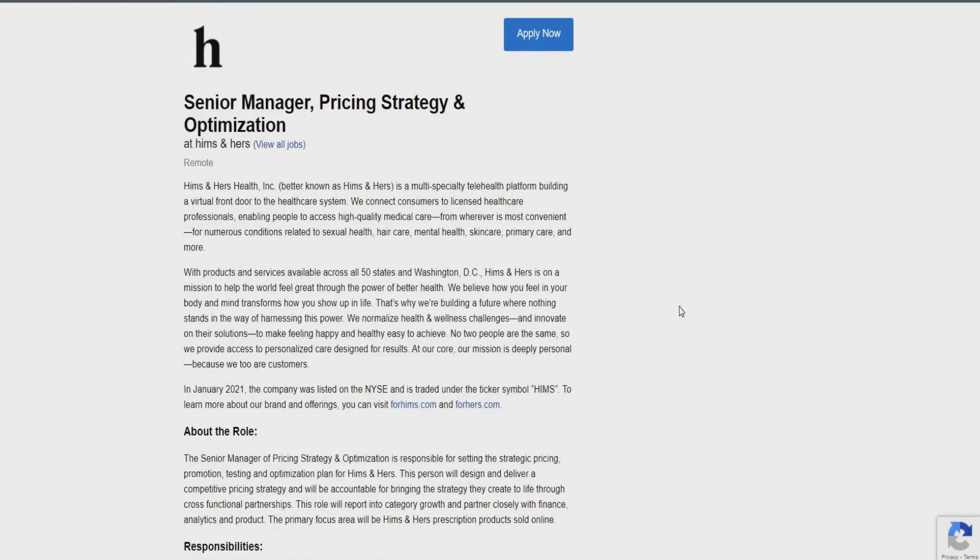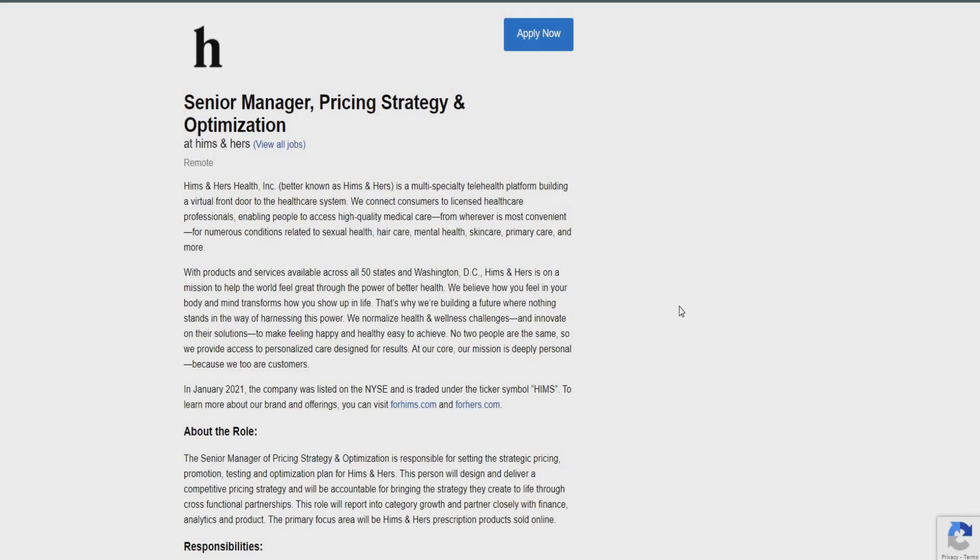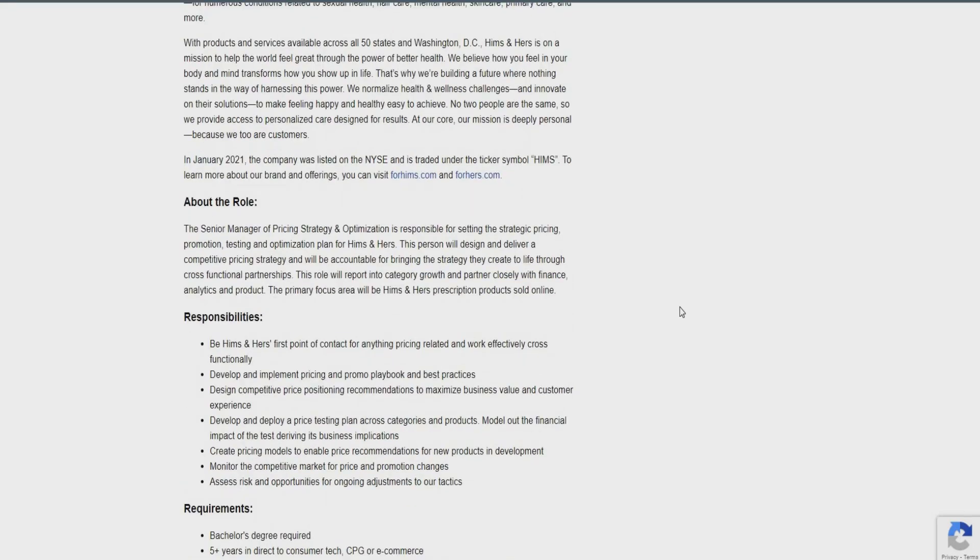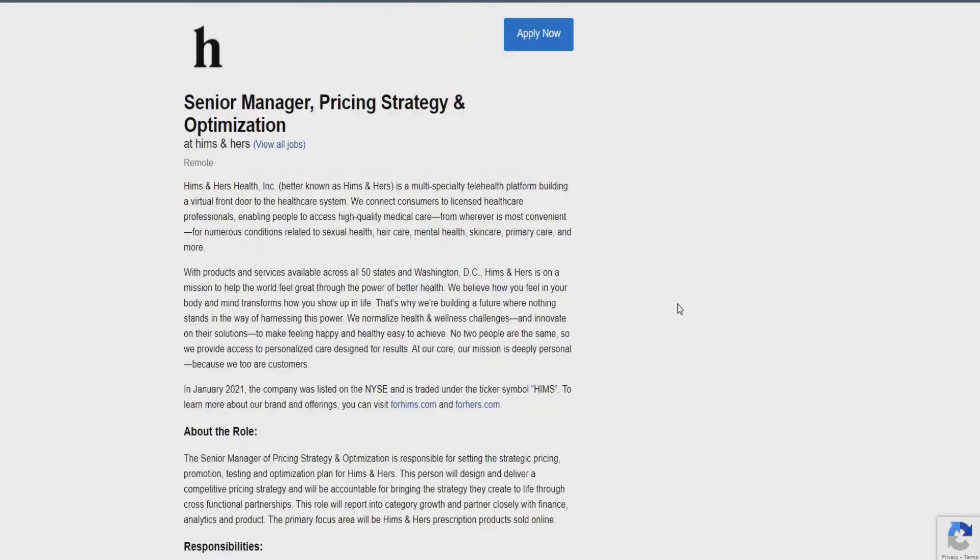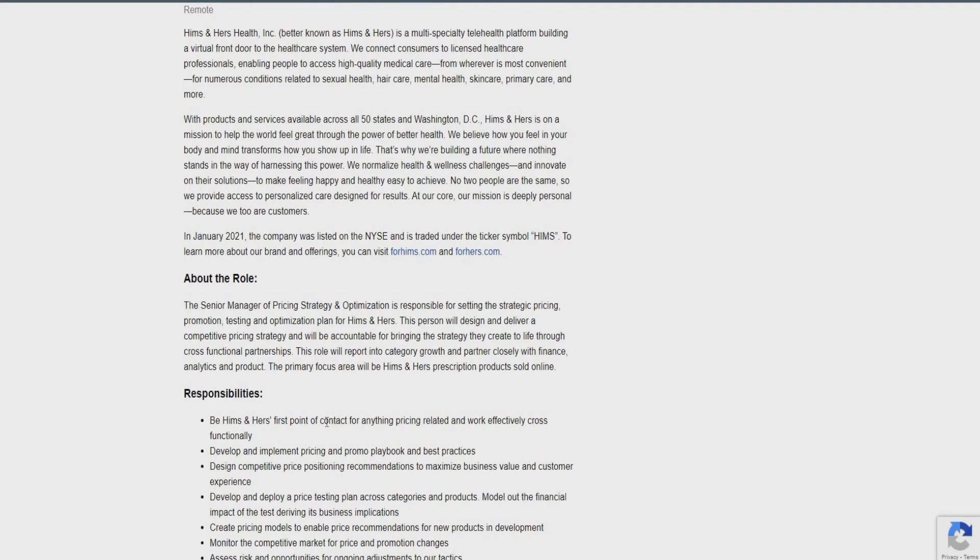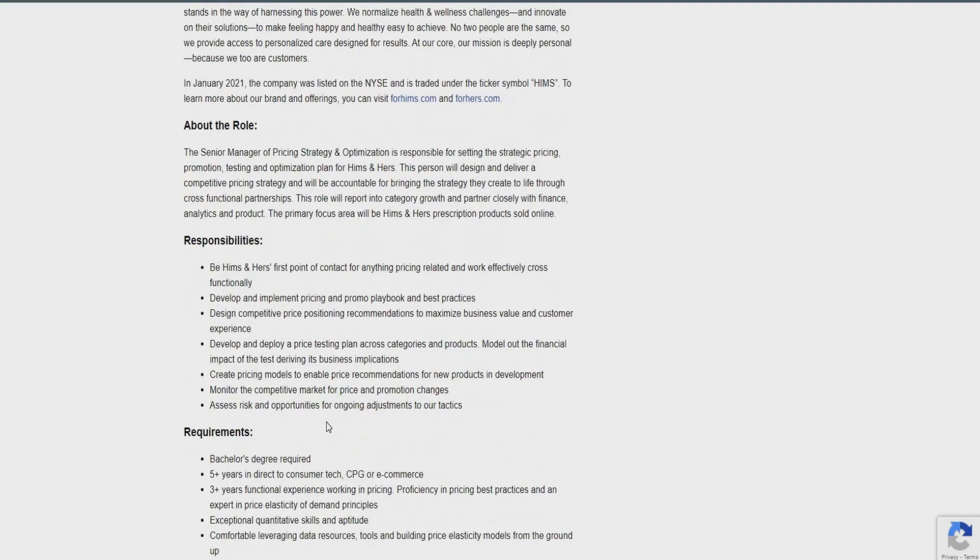So, let's go ahead and move right on into the next opportunity that I have available for you. So, this is going to be with Hems and Hors. A lot of you have heard of Hems and Hors. They do a lot of different things for you, whether it's hair loss, mental health, skin care, sexual health, so many different things that they actually cater to. So, it's a great organization to be a part of. I see their self all the time. So, this is going to be for a senior manager of pricing and strategy. Again, this is 100% remote opportunity. So, really, in this role, you're going to be responsible for setting the strategic pricing, promotion, testing, and optimization plans for Hems and Hors. So, this person will design and deliver competitive pricing strategy as well.